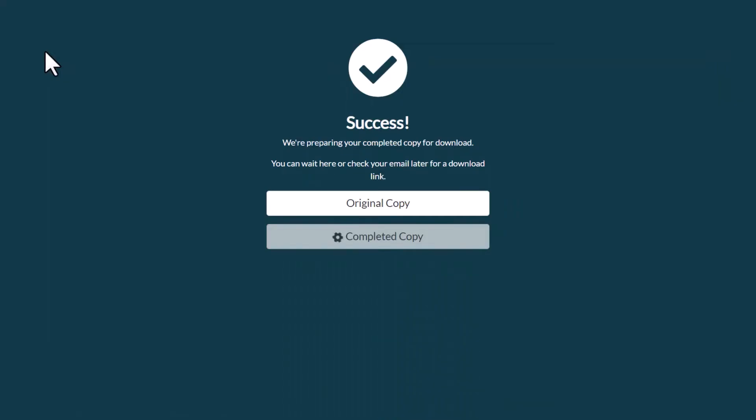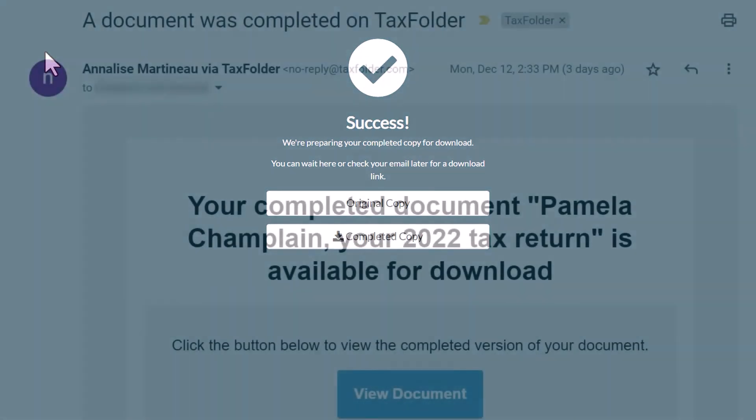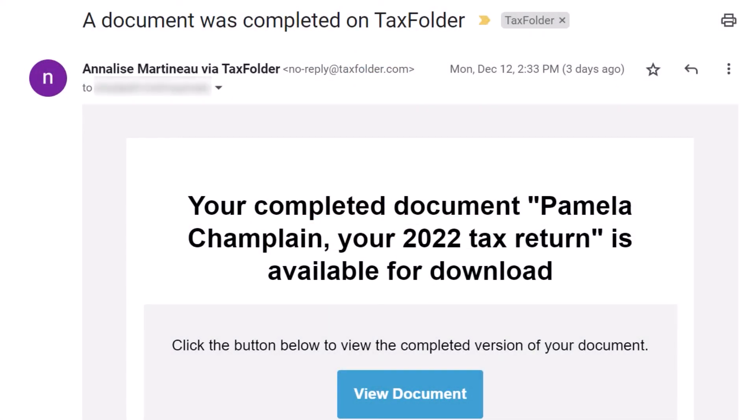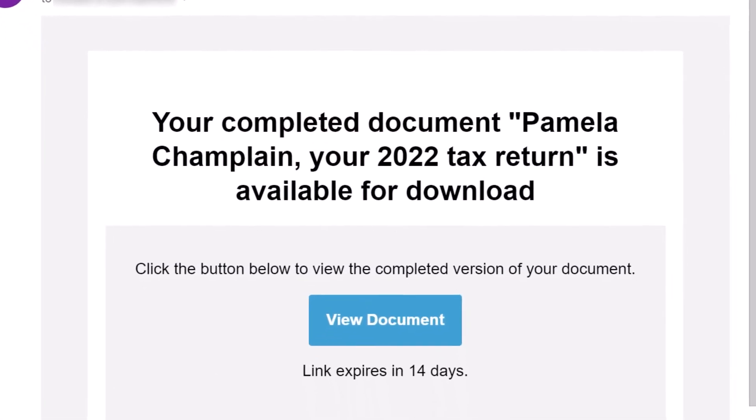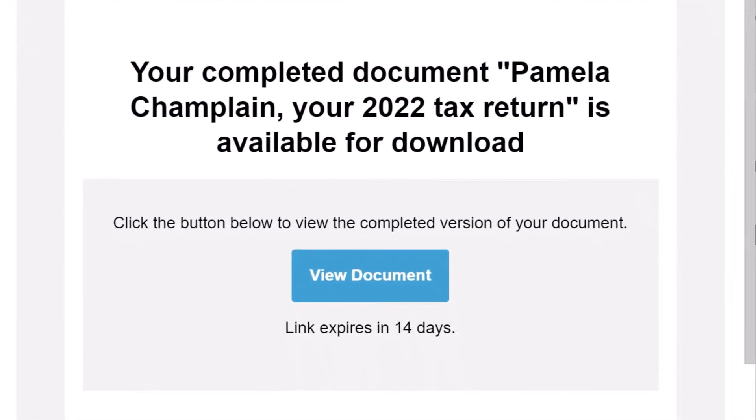On the confirmation page, you can download original and completed copies of the document. It may take a few moments to prepare the completed copy. If you prefer not to wait, TaxFolder will send you an email with a link to access the document when it is ready.